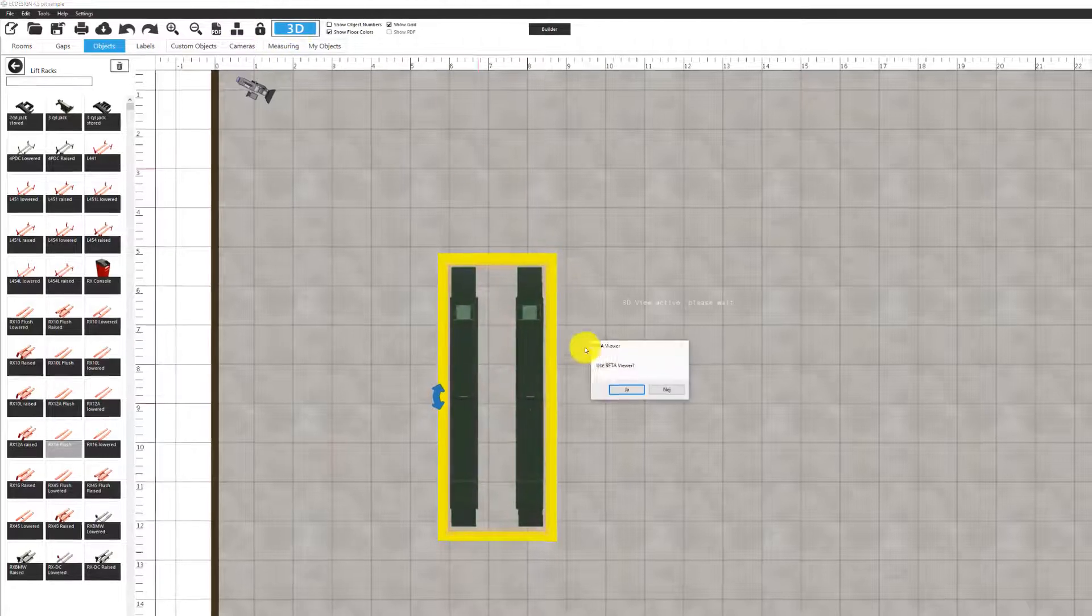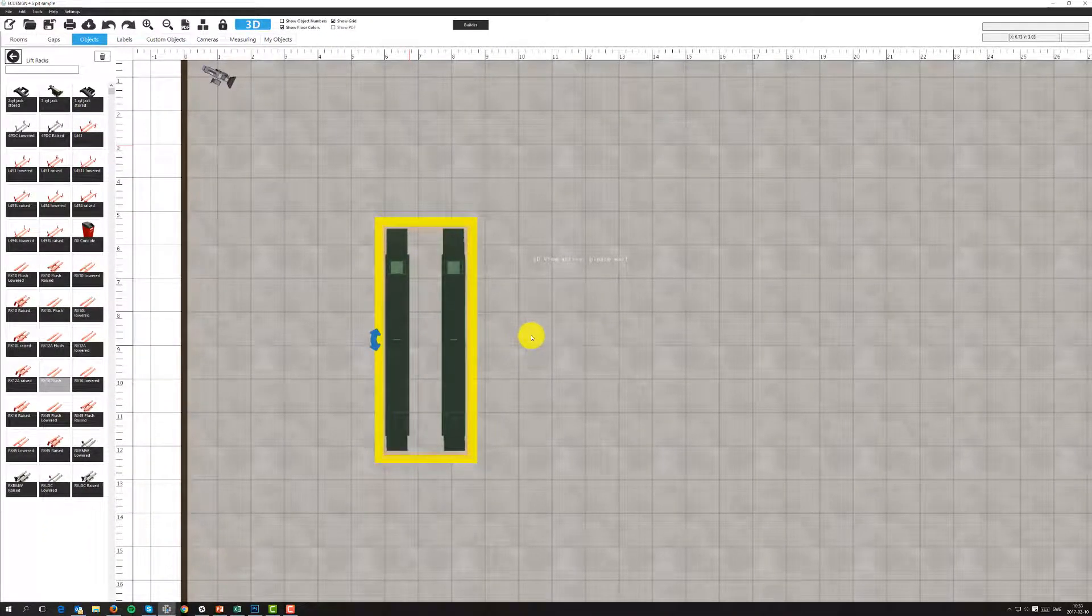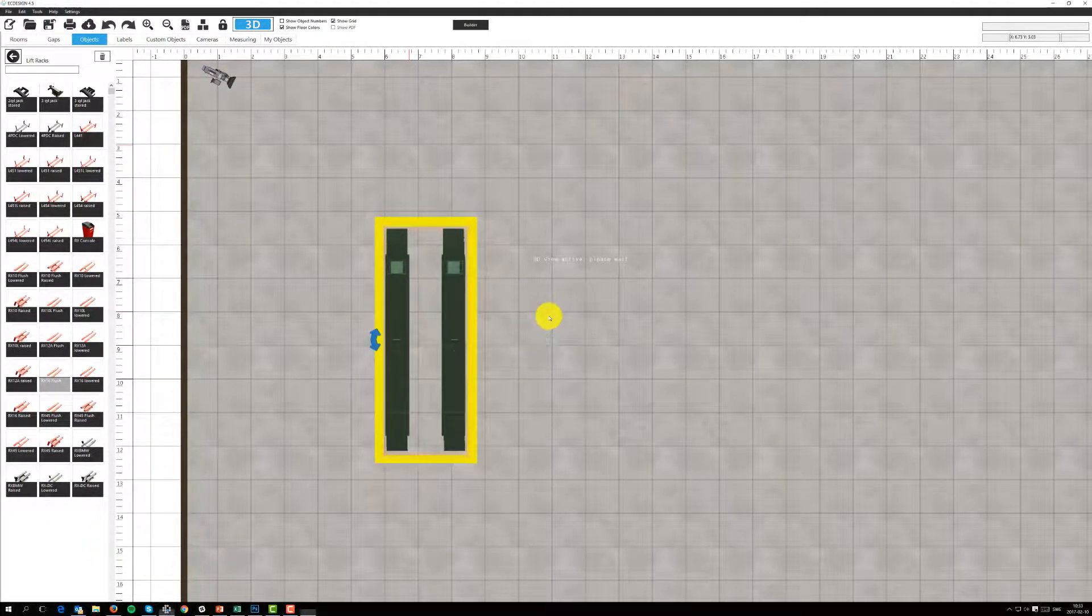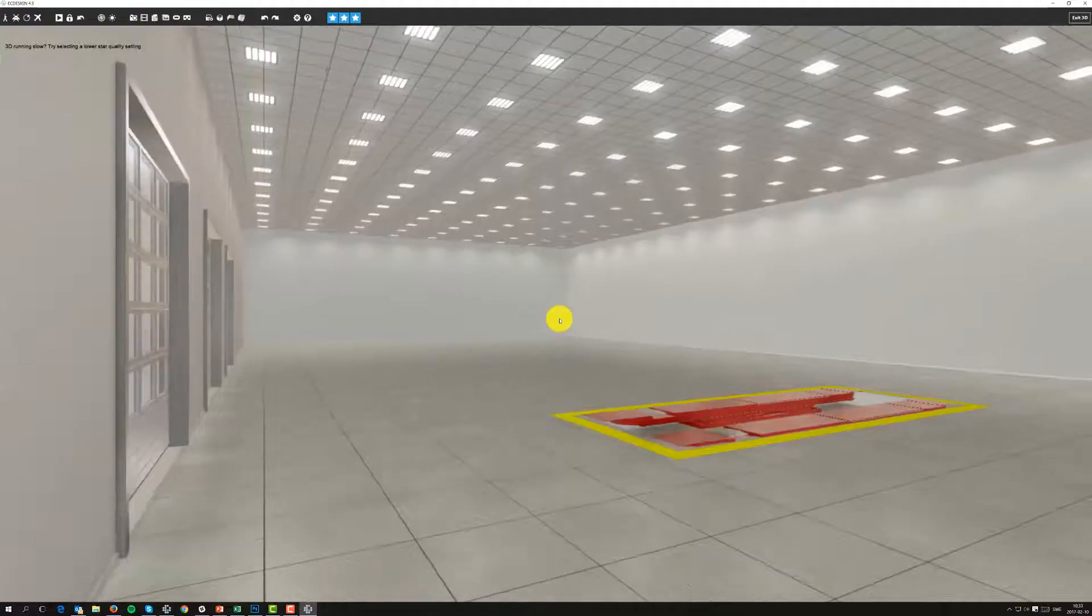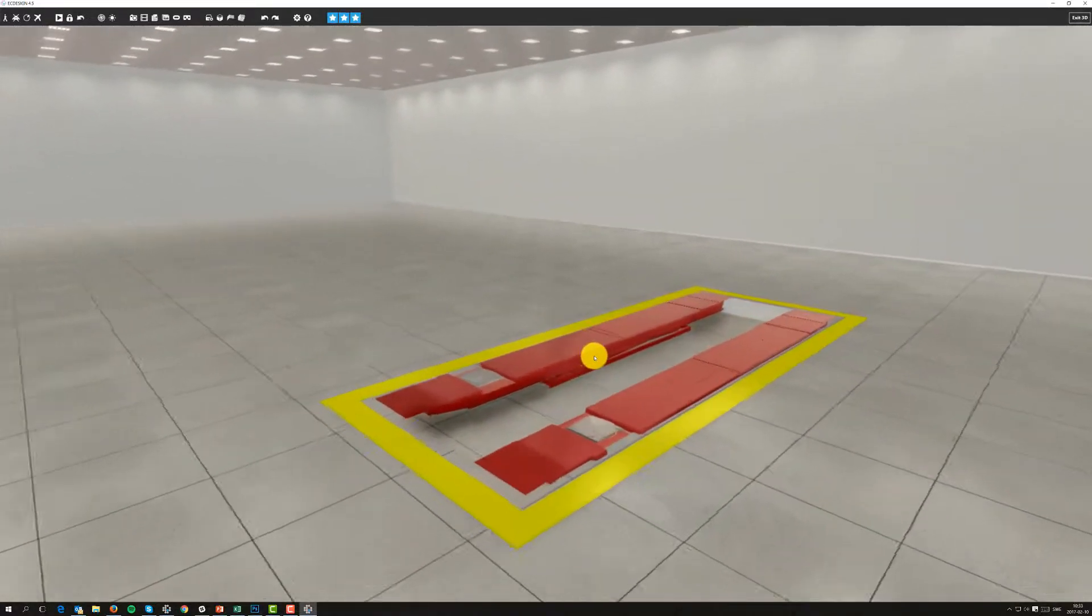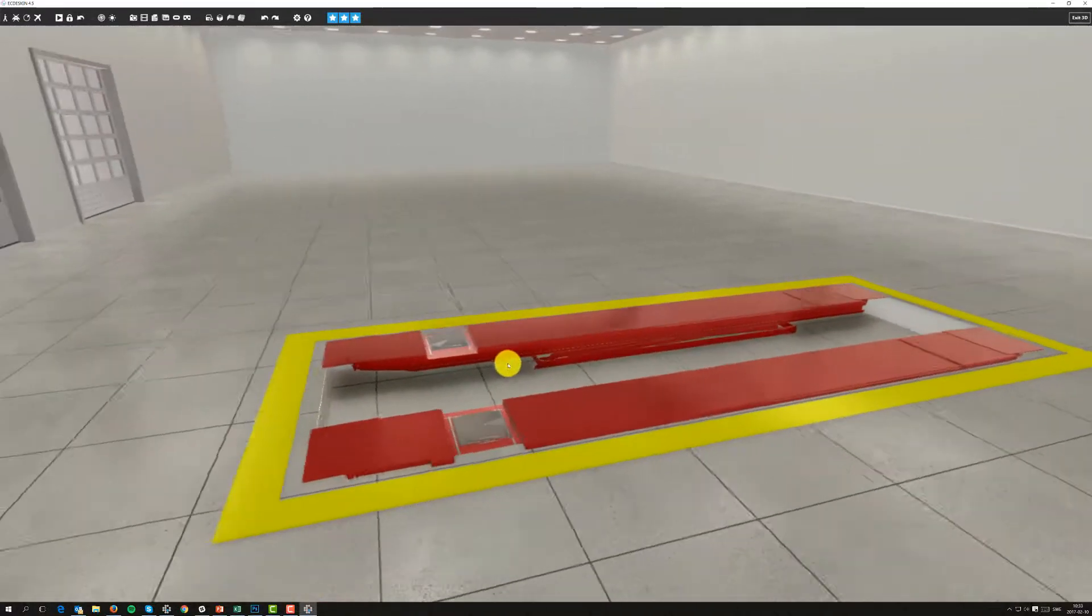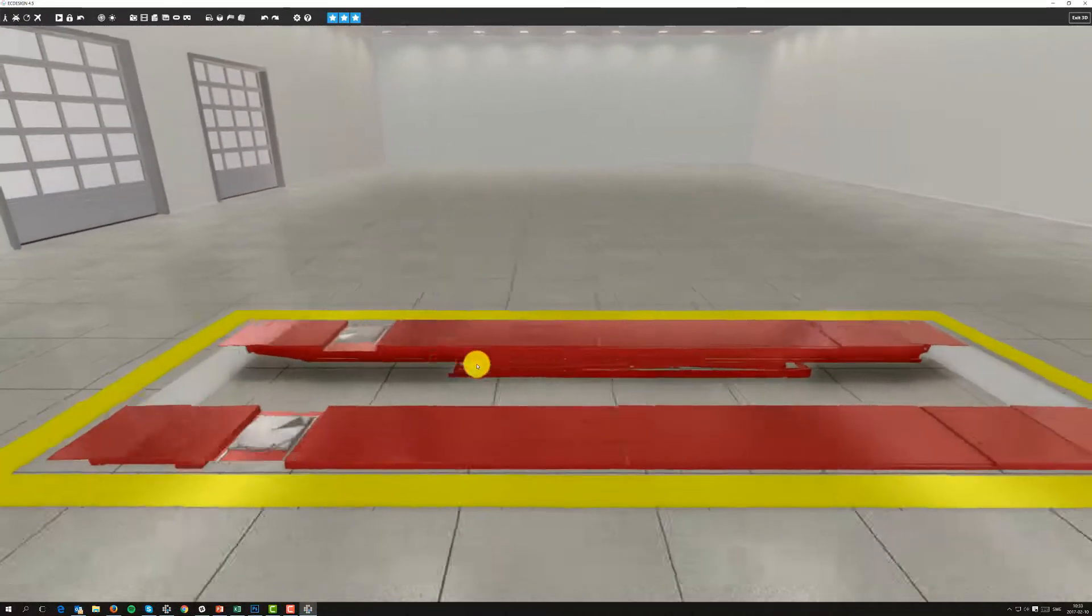And when we go to 3D, we'll see the end result, how I created a hole in the floor and added, well, basically created a pit right there.